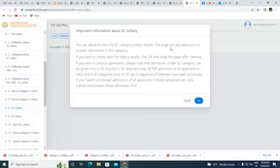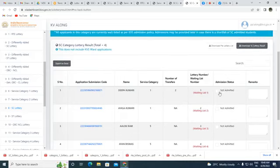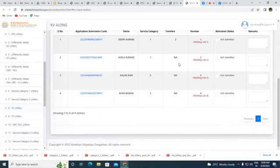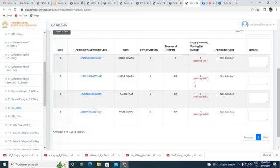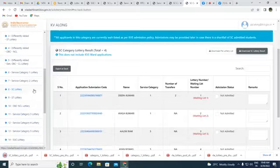A message appears: the page will allow processing admission in the category you are about to view — the SC lottery result. After checking, it appears all four are on the waiting list, as seats may remain vacant and can then be assigned to them. The SC lottery result is downloaded. Next is the ST lottery.